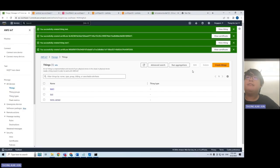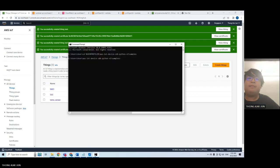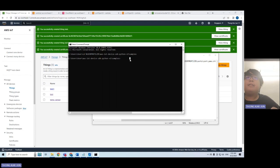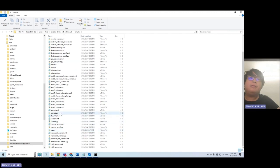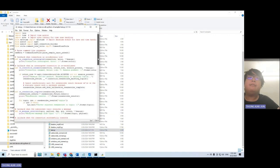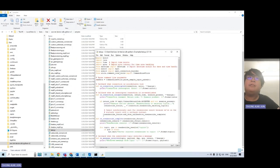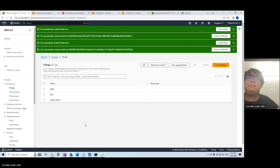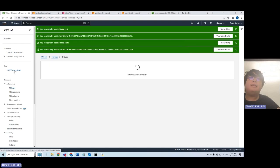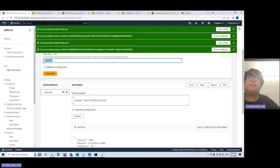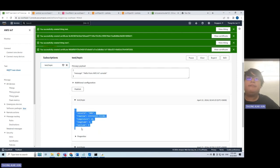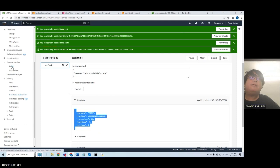We need to put the certificates that we downloaded inside the search file created following the AWS guidelines. We then run the test file, which is generated using the sample and following the guideline of pubsub.py. Inside, I created a test Python file by modifying the code. In the MQTT test client, after we subscribe to the test topic, we will receive the data.